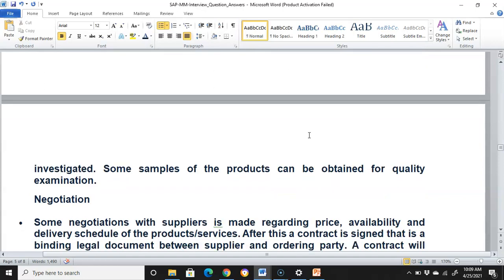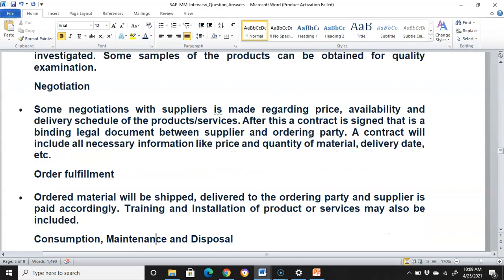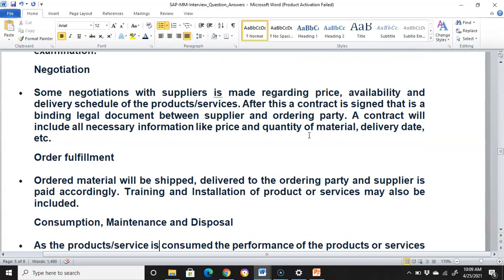Negotiation: negotiations with suppliers are made regarding price, availability, and delivery schedule of the product or services. After this, a contract is signed — a binding legal document between the supplier and the ordering party — which includes all necessary information like price, quantity of materials, and delivery date. Order fulfillment: the ordered material will be shipped and delivered to the ordering party, and the supplier is paid accordingly.